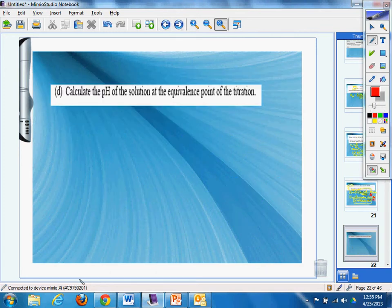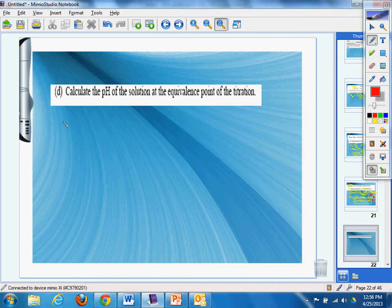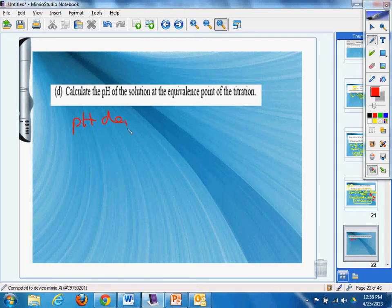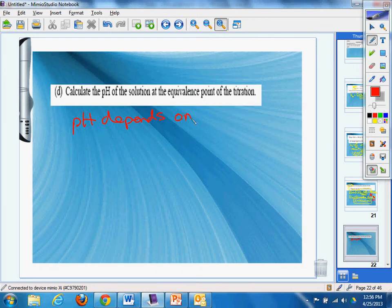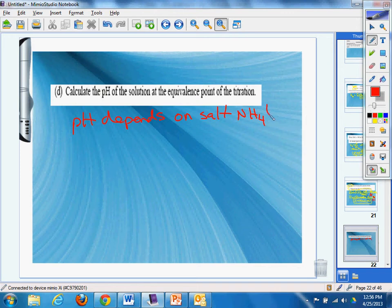Calculate the pH of the solution at the equivalence point. Well, we can do that. No problem. So what we're going to do is take our, make sure we know at equivalence point, the pH depends on the salt. pH depends on our salt. I said it like a hundred times in this video. Depends on salt NH4+. All right.